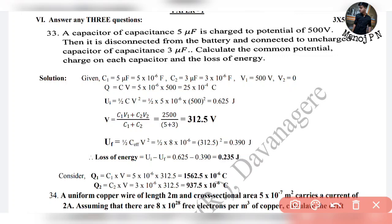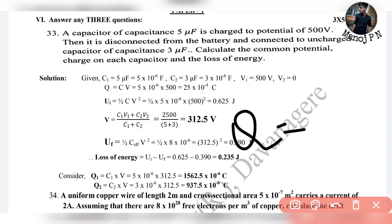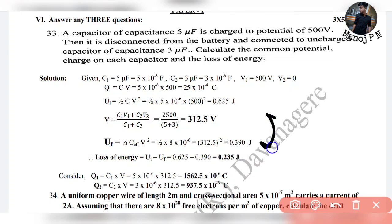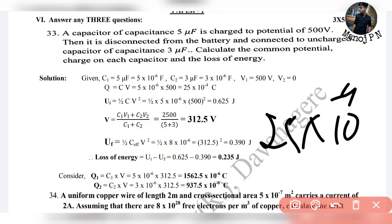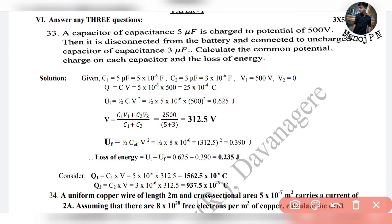Given: C1 = 5 µF = 5×10⁻⁶ F, C2 = 3 µF = 3×10⁻⁶ F, V1 = 500V, V2 = 0. Q1 = C1 × V1 = 5×10⁻⁶ × 500 = 25×10⁻⁴ coulombs.